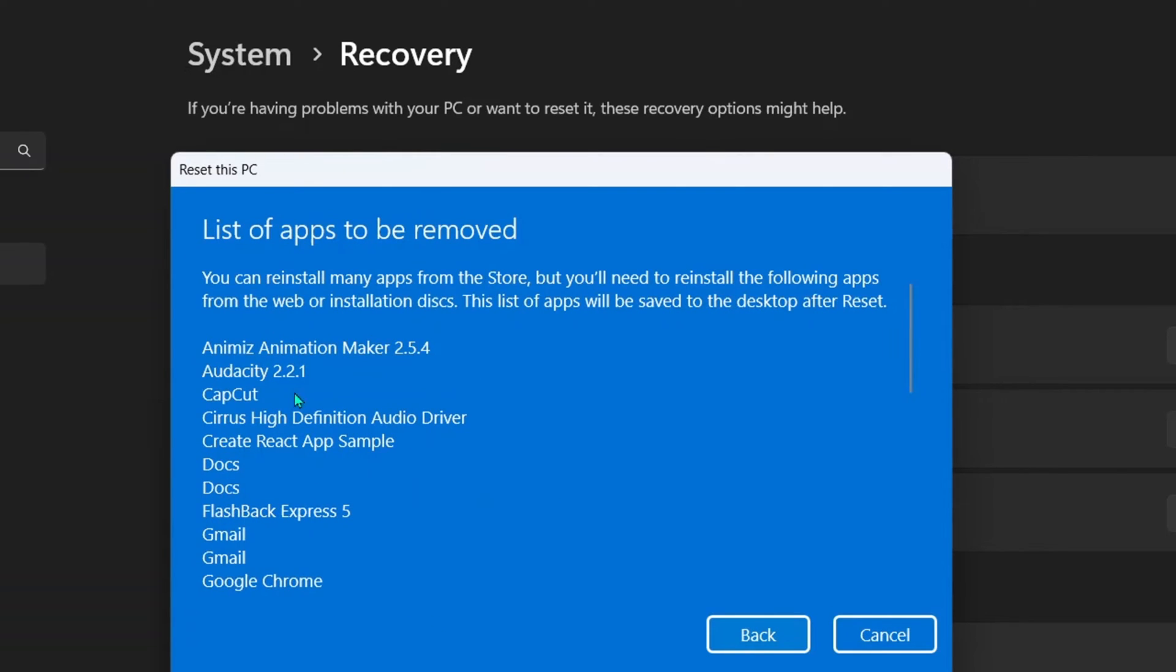When you click on that, you see the apps that will be wiped off your device. You may need to take a note, write it down somewhere, or you take a screenshot of this so you can later download them again and reinstall all of them back into your device after you reset this PC.